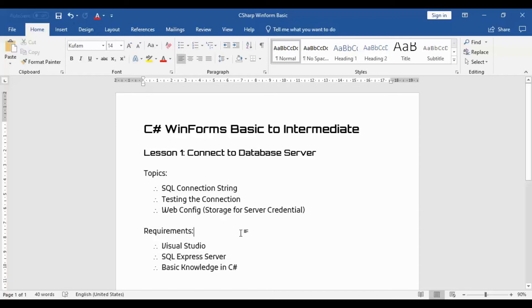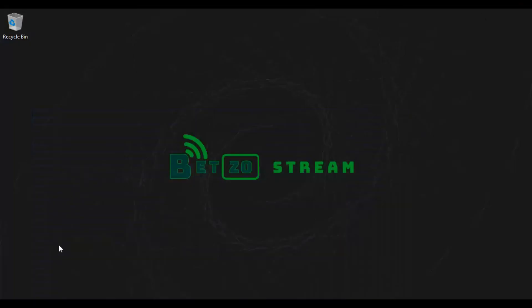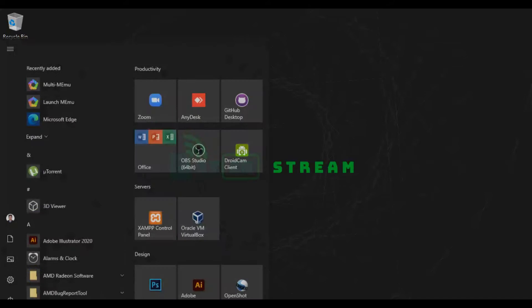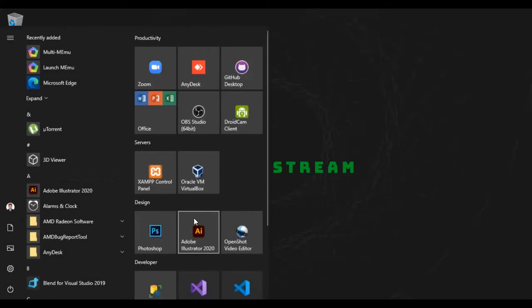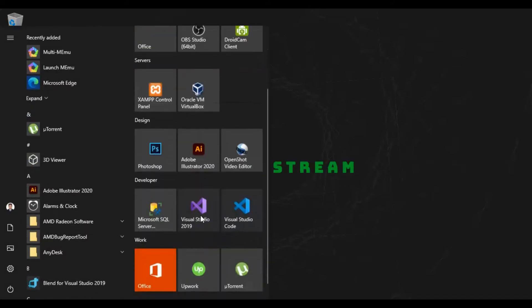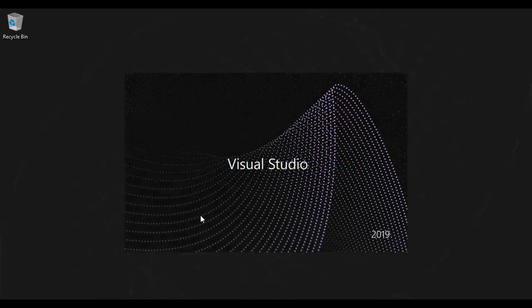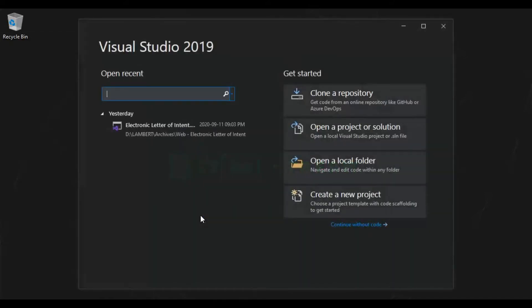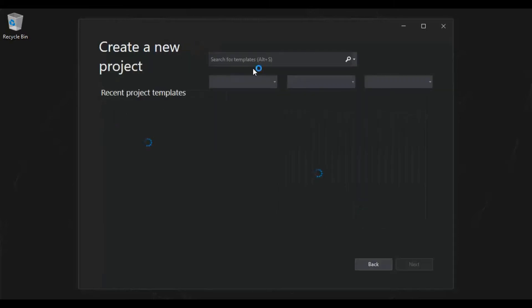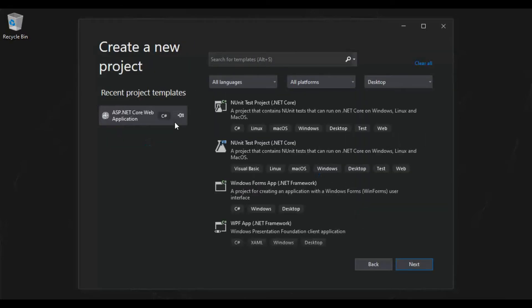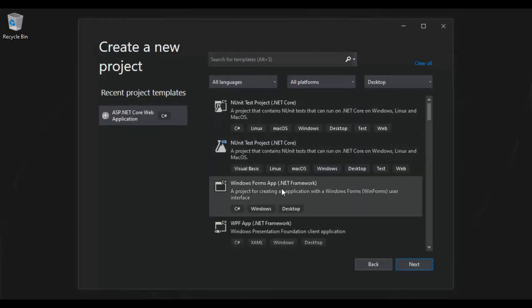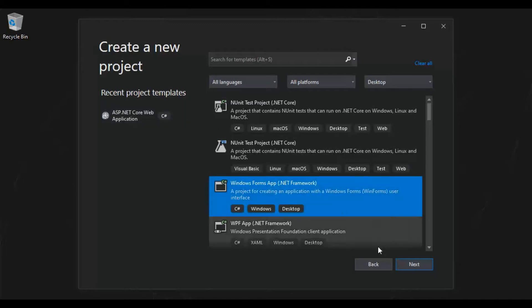First, let's create our project. So let's open our Visual Studio. I already have Visual Studio 2019, but you can do it in every version of Visual Studio. So let's create a project on WinForm. Use Windows Form App .NET Framework. So let's create a project.